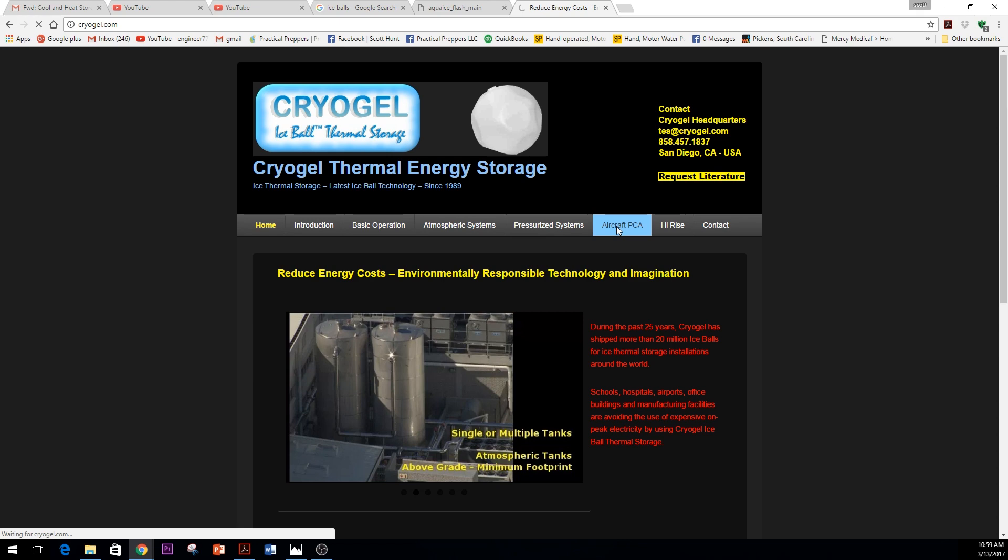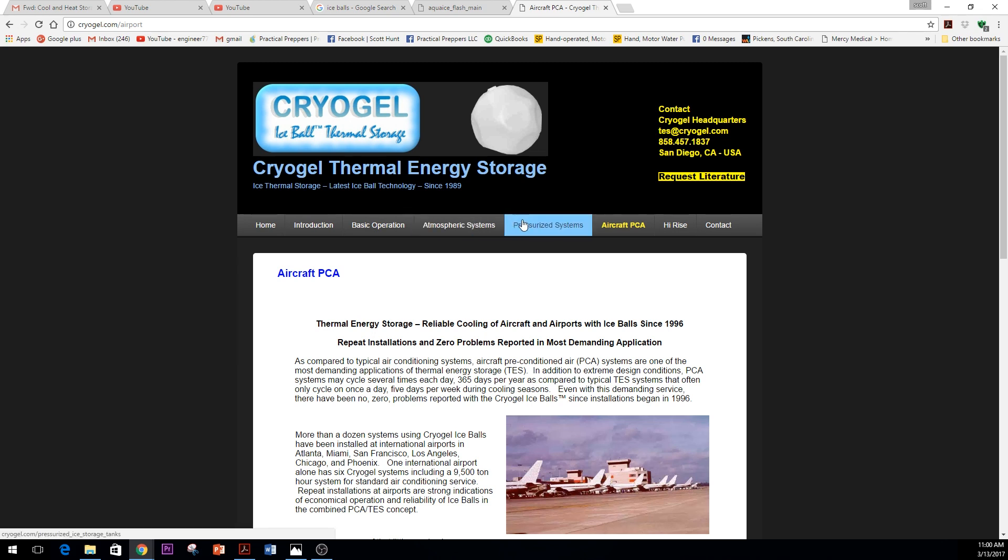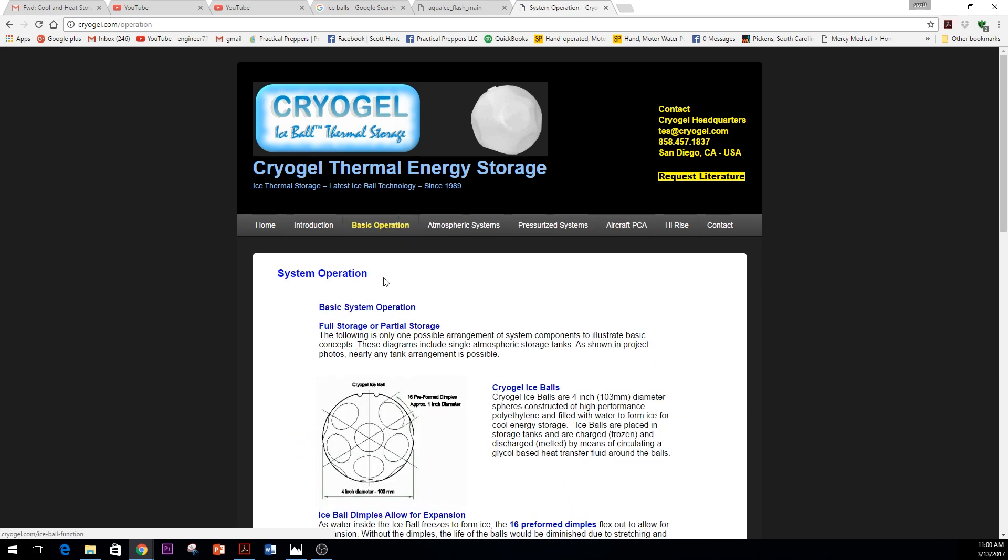That is coming from, many times, these Cryo Gel ice balls coupled with a pre-conditioned air system that's in the airplane. So they've been around, been cooling cabins since 1996. Really neat. All different types: pressurized systems, atmospheric pressure systems.